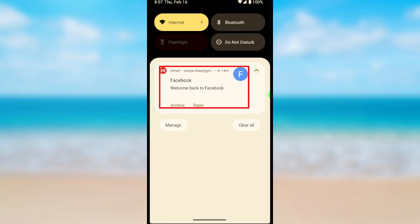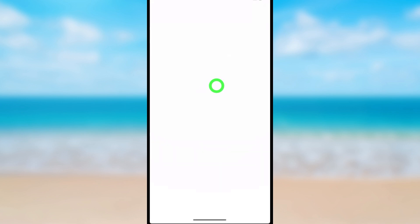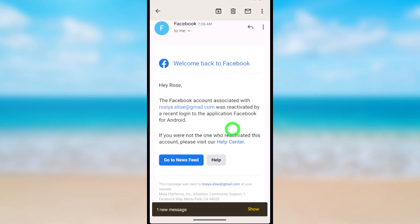You will also get an email. If you open that email, it says 'Welcome back to Facebook.' In detail, it says your Facebook and Messenger accounts were reactivated using this email address. That's how to reactivate your Facebook and Messenger accounts.